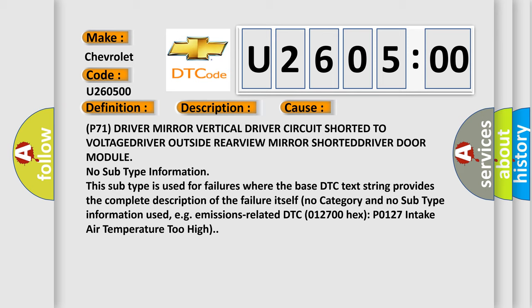Driver door module. No subtype information. This subtype is used for failures where the base DTC text string provides the complete description of the failure itself. No category and no subtype information used, for example, emissions-related DTC 012700 HEX P0127 intake air temperature too high.